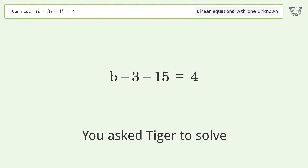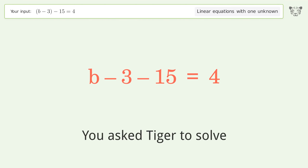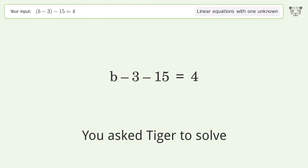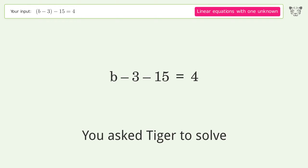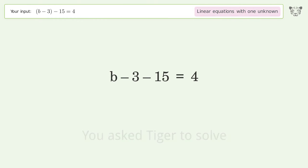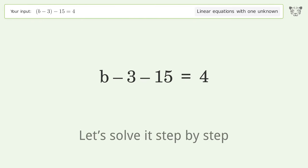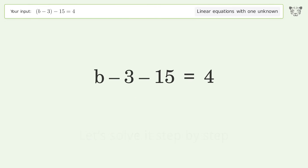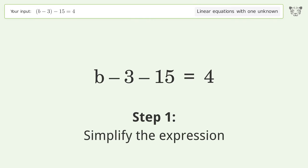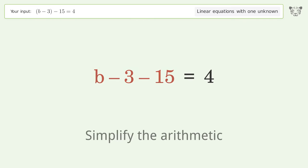We ask Tiger to solve this, which deals with linear equations with one unknown. The final result is b equals 22. Let's solve it step by step: simplify the expression and simplify the arithmetic.